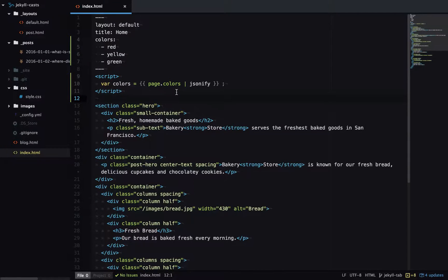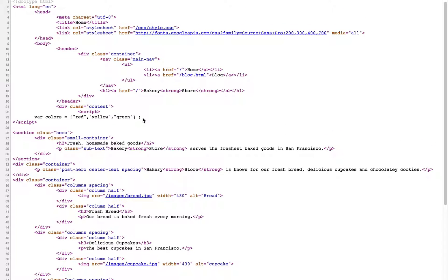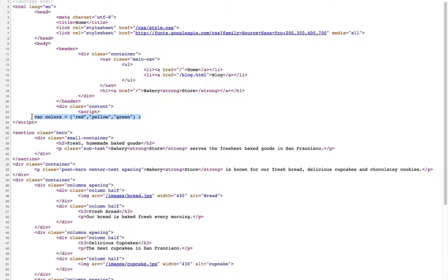So let's have a look at the output and you can see we have this colors array now so we can reference all those colors in JavaScript.